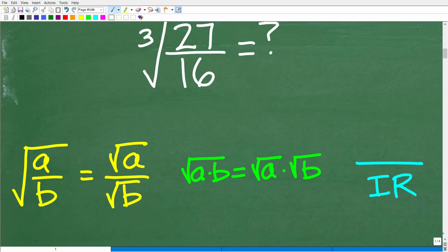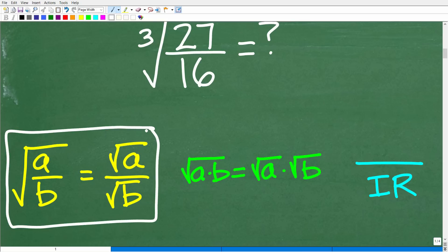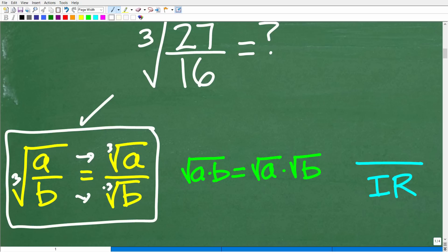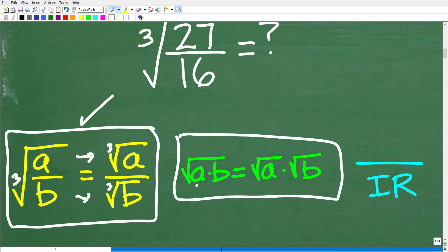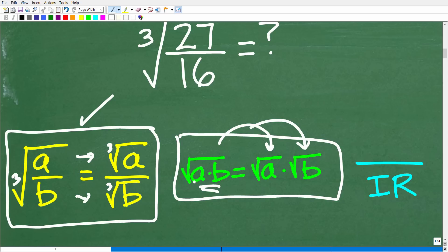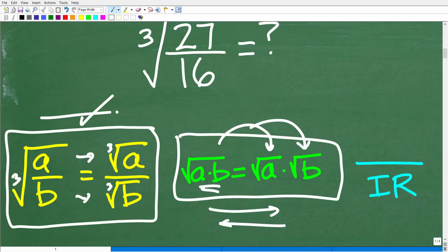Similarly, the square root of a times b equals the square root of a times the square root of b — we can break radicals into their individual factors. Both properties work in both directions. The third key rule: you cannot leave your answer with an irrational number in the denominator. For example, seven over the square root of three is not acceptable because the square root of three is irrational. Seven over the square root of four is fine because the square root of four equals two, which is rational.